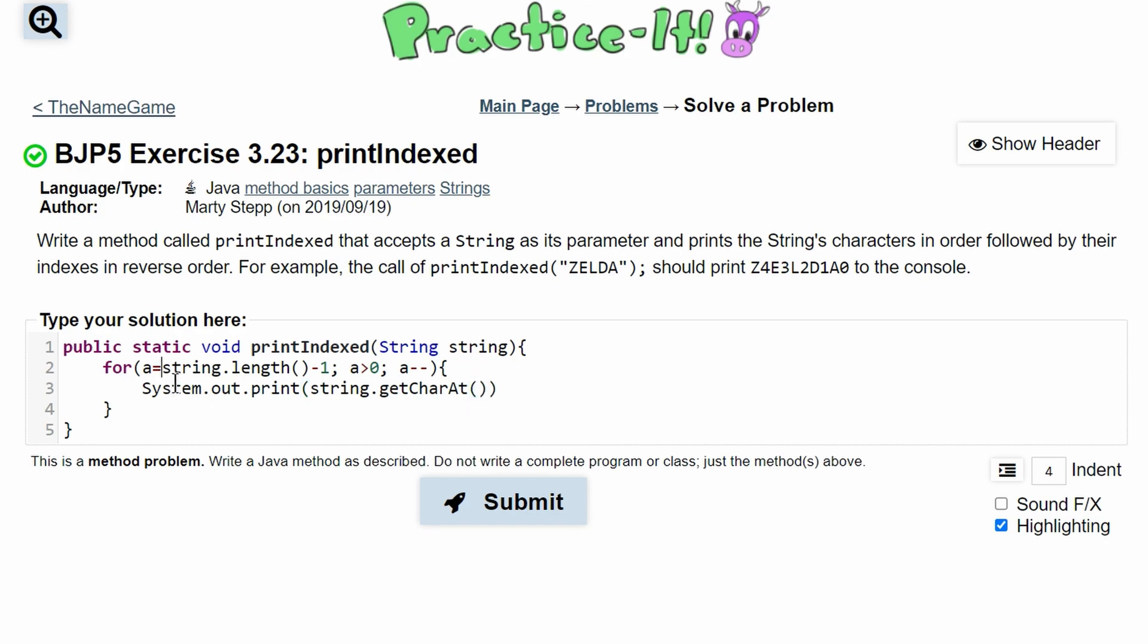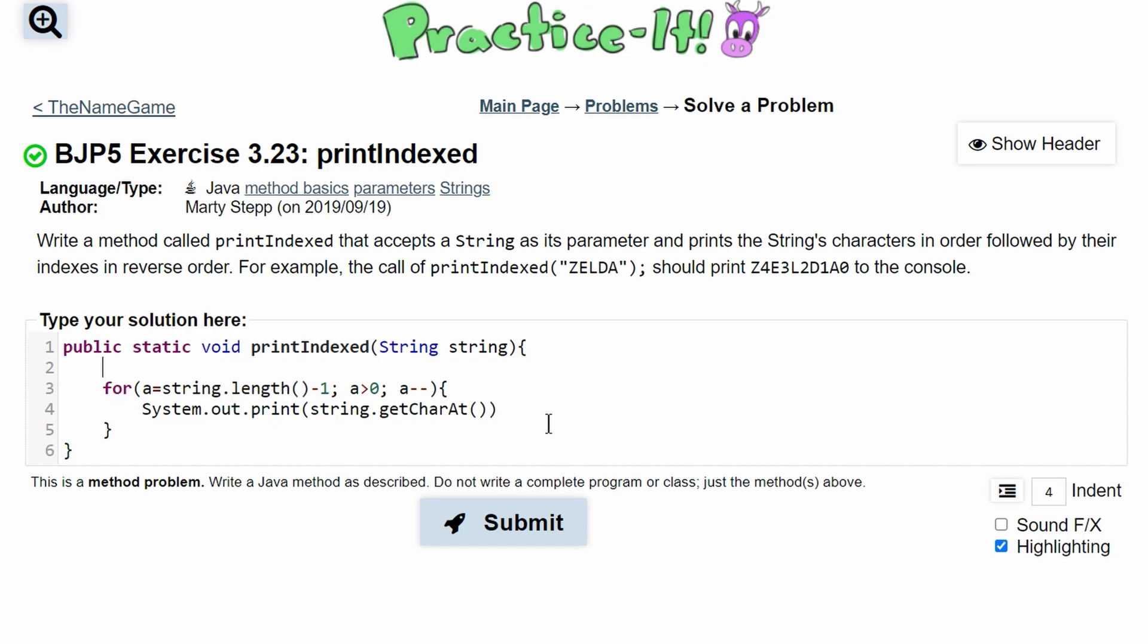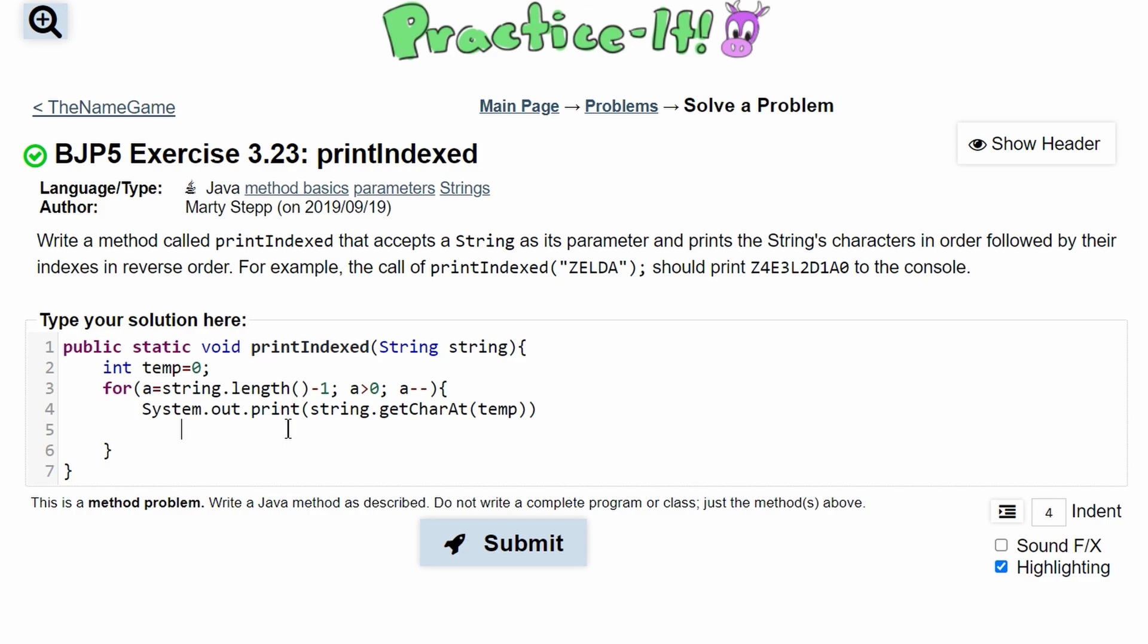However we can't do this or else it would print the characters backwards. So what we can do is make a temporary variable we can call it temp and we'll set this equal to zero and we can have temp in here. So our first index is zero and then every time this loop runs we're going to increment this. So we'll have temp plus plus.